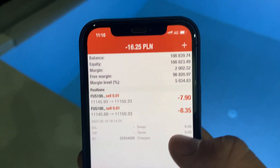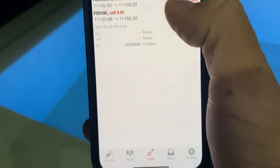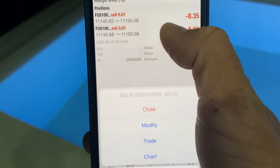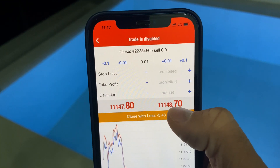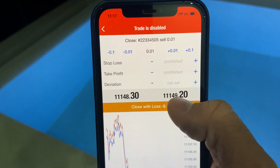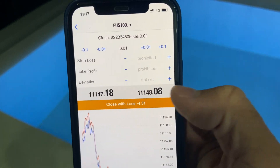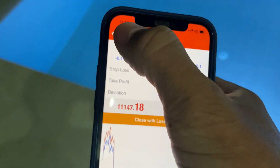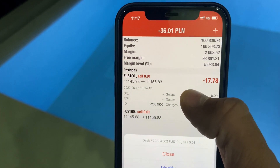It's even worse — I cannot close the trades. Let me try to close it. Trade is disabled. I've got open trades and I cannot close them because the trade is disabled. I double-checked everything — the account is burned. The only thing left is to withdraw the money and see if they actually pay out.